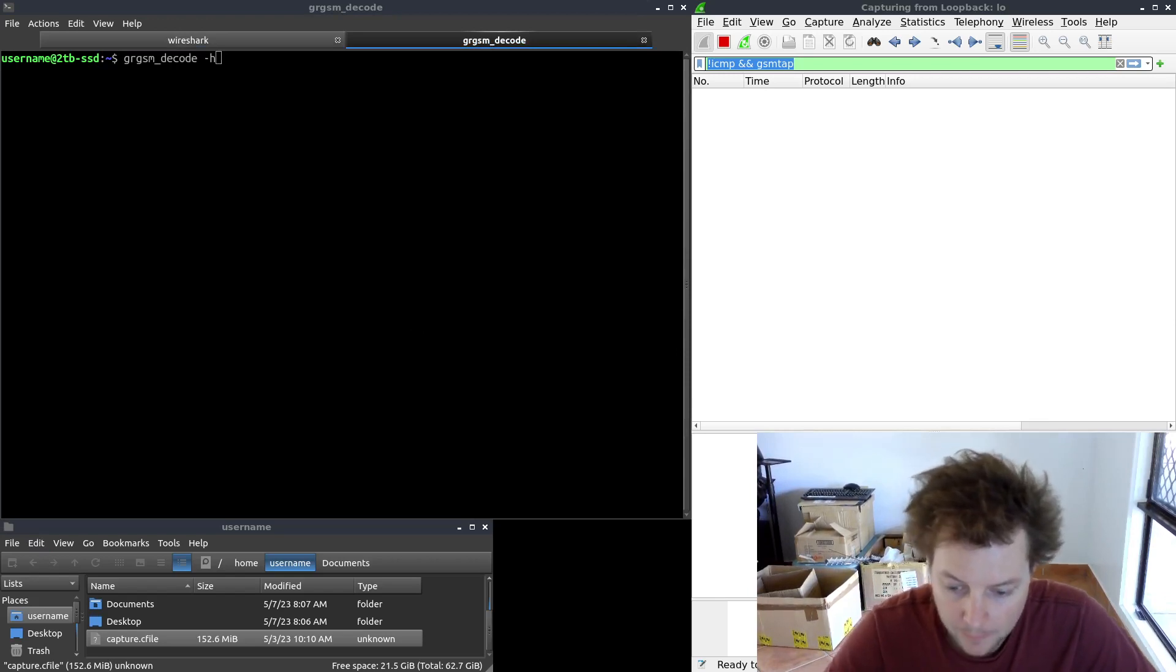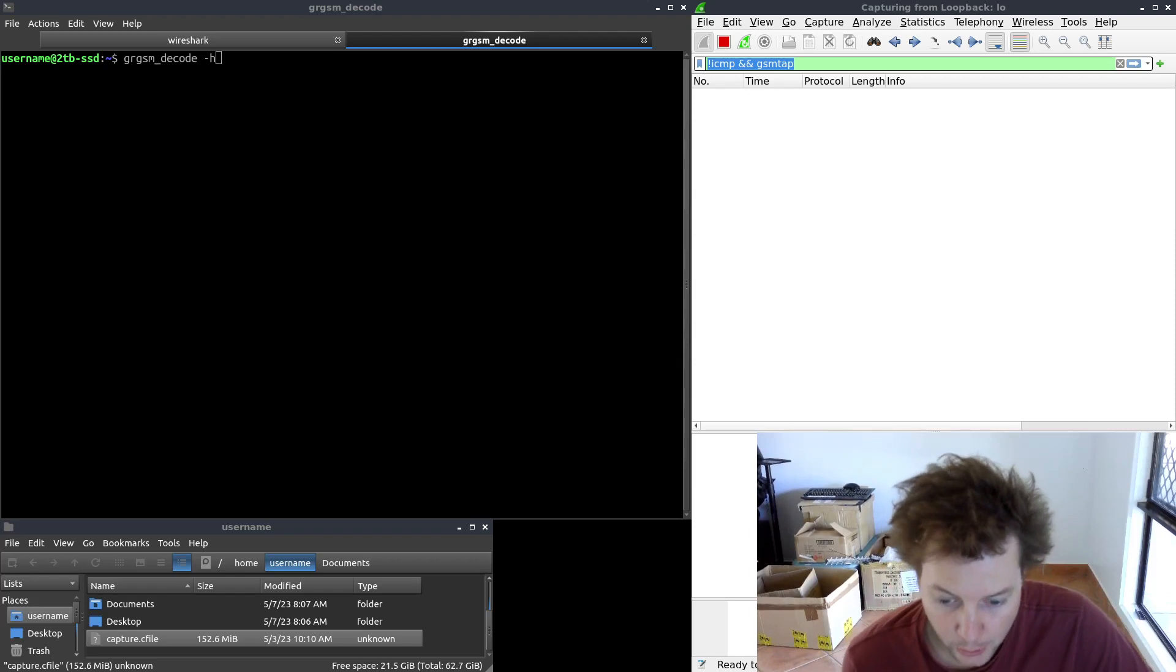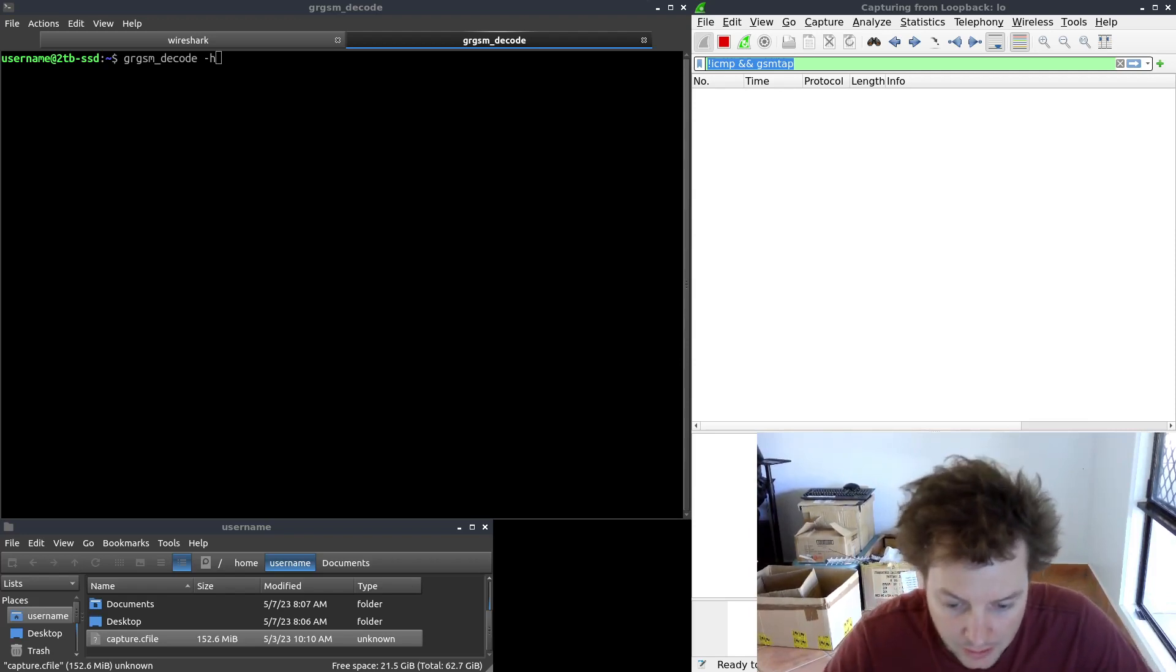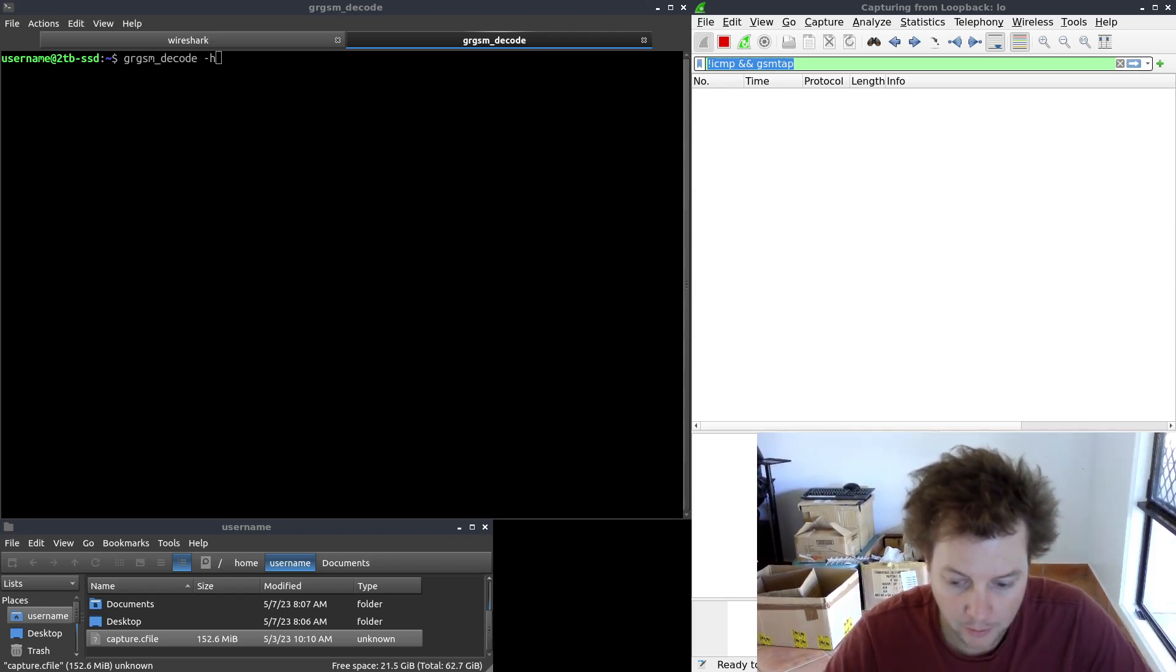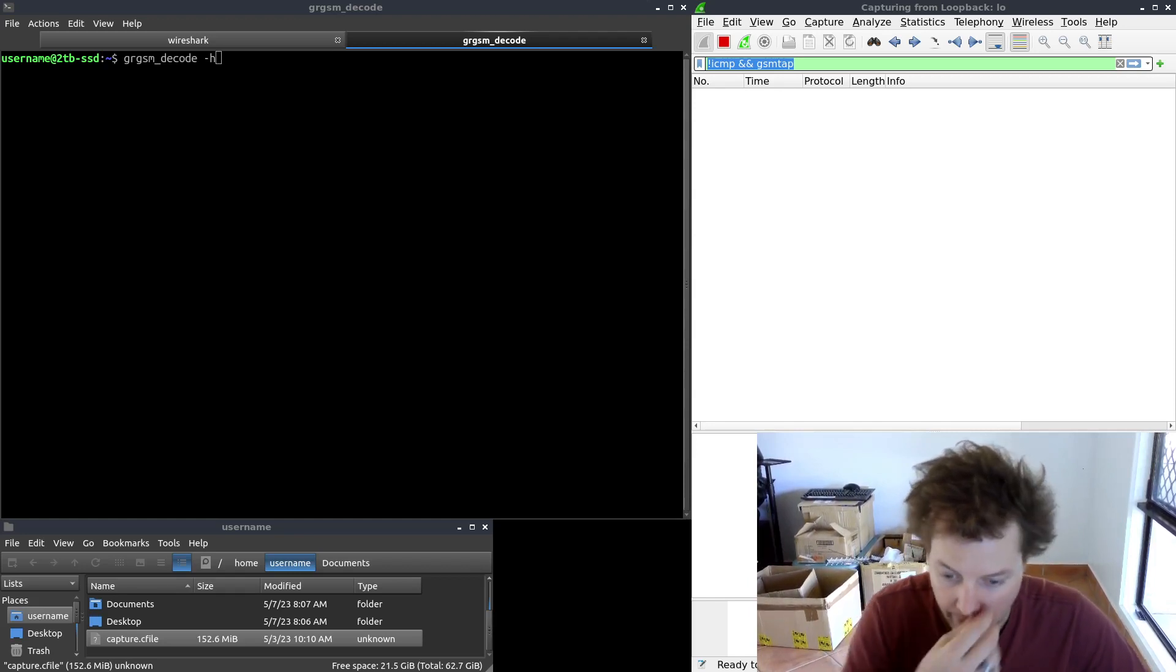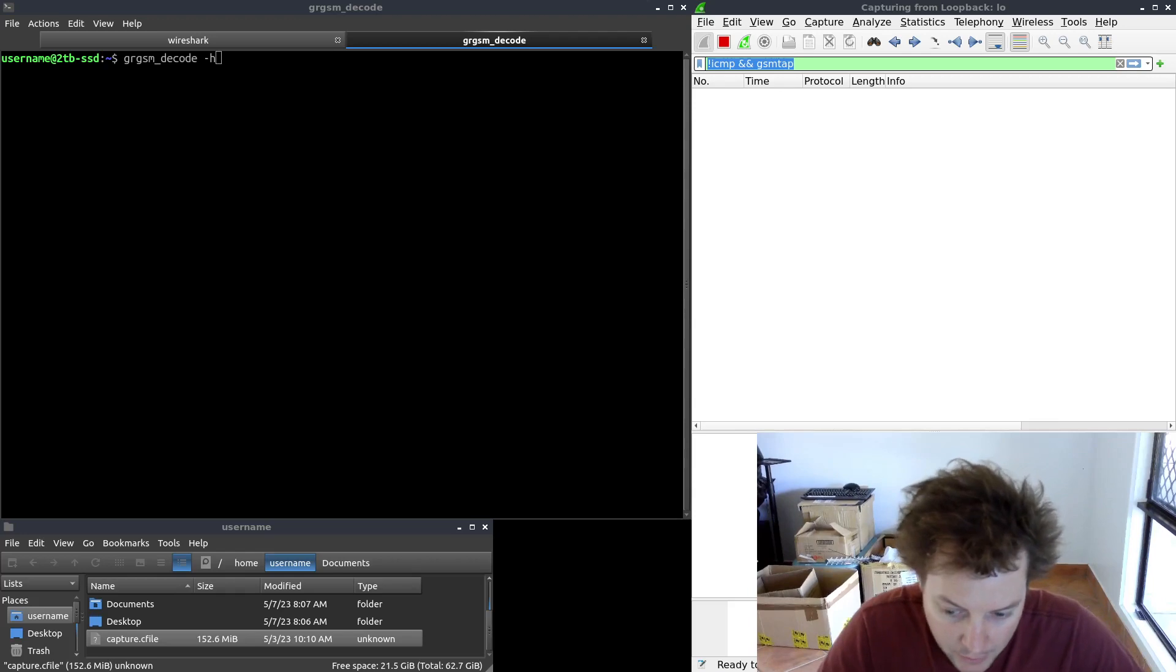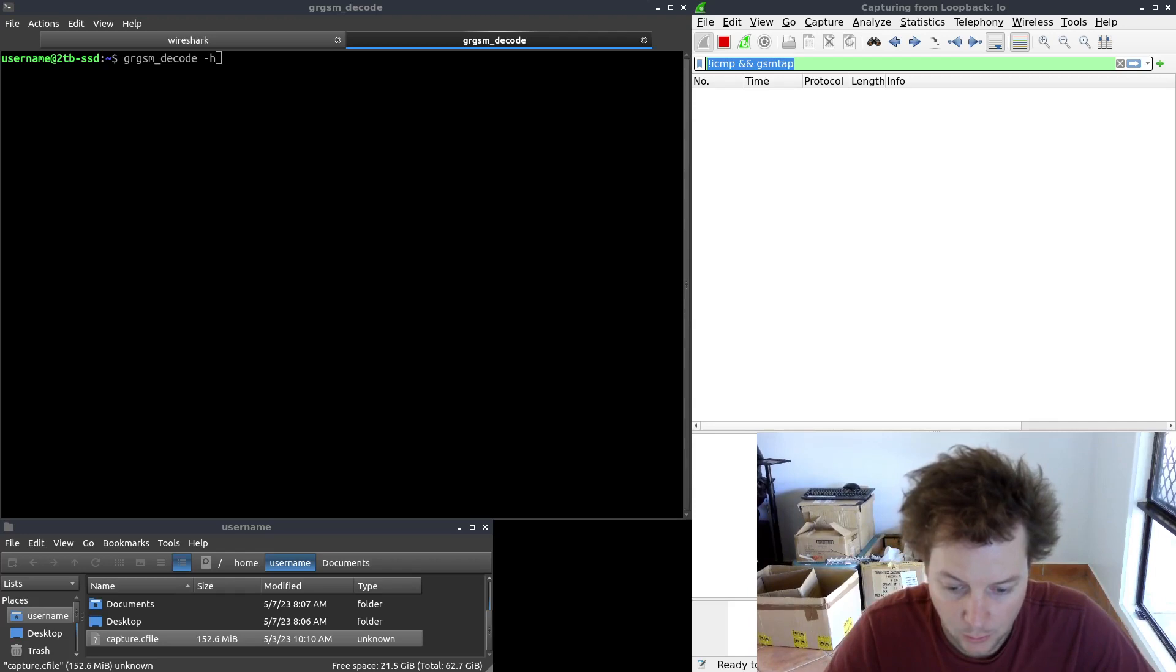So in part one of this GRGSM series, we learned how to scan for GSM cells around us with GRGSM scanner, which outputs the frequency the cell is operating on. In my case, my simulated 2G base station was operating on 1805.2 megahertz at the time when this capture file was recorded.